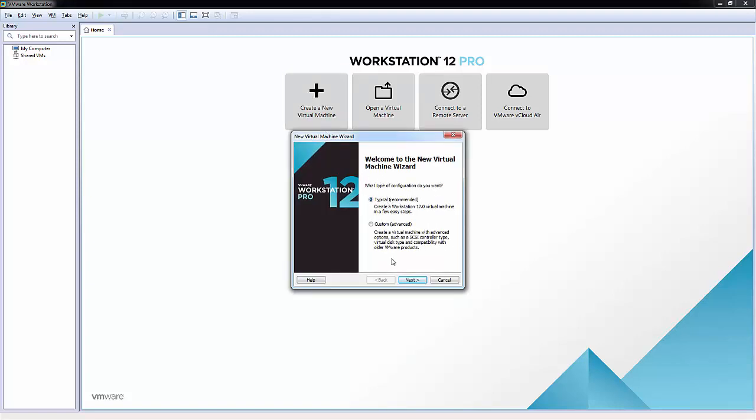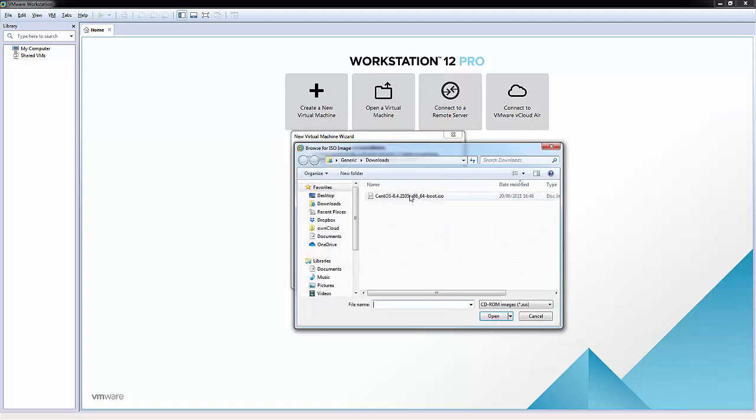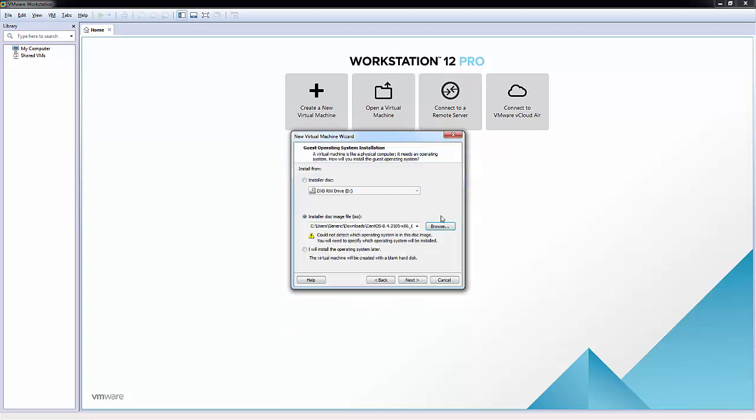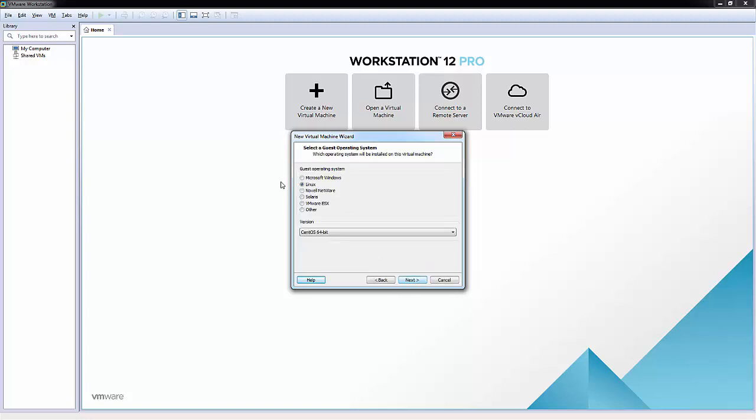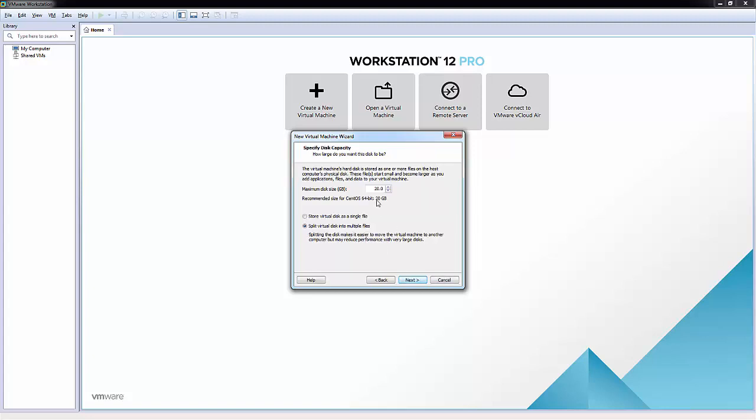I'm just going to leave it as a typical installation and click next. I'm going to browse for my virtual machine which should be in my downloads, and here it is, so let me click on that and click next. I'm going to say it's Linux and CentOS 64-bit, and we'll leave it as CentOS 64-bit, put the location here and click next.